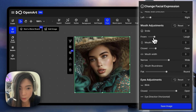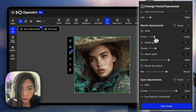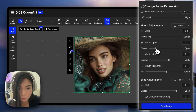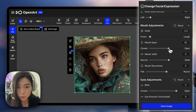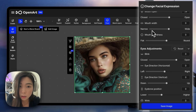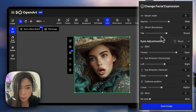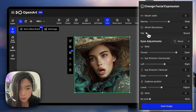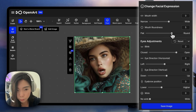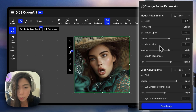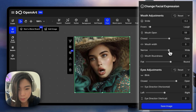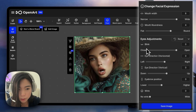Now we're on to the mouth. We can make her smile or frown. We can make her open the mouth more or less — I'm going to keep it there. And we can also adjust the roundness all the way to the flattest or more round. I think I skipped width accidentally — let's make it wider.